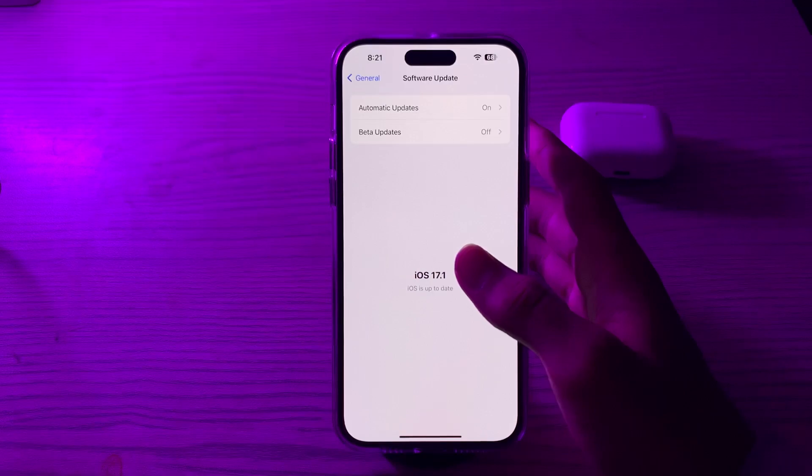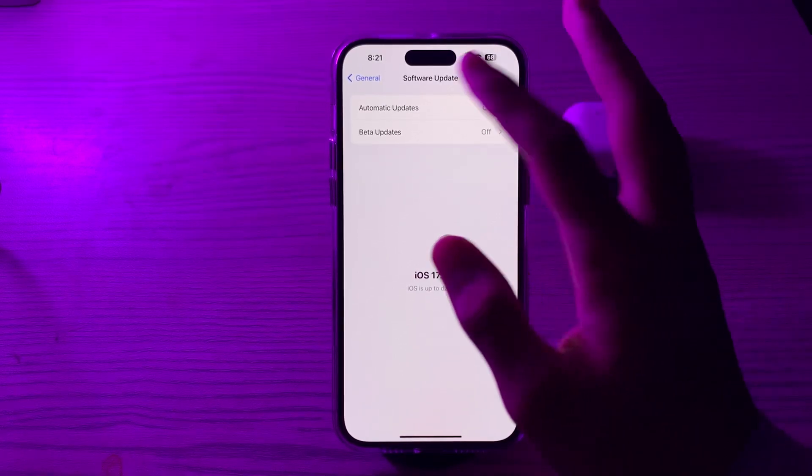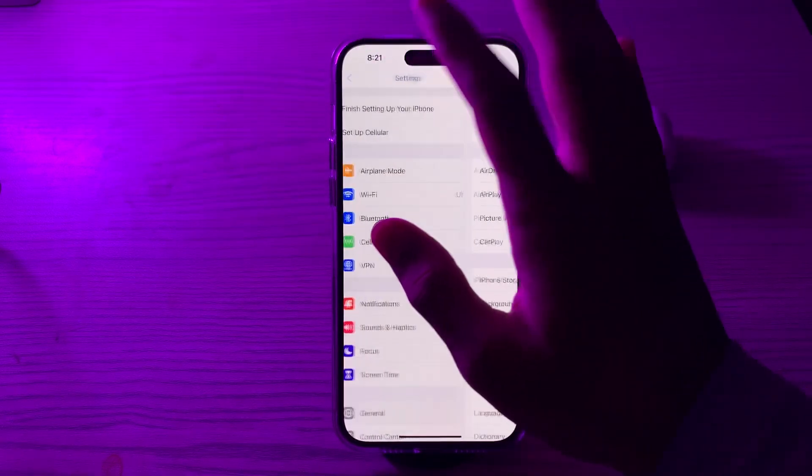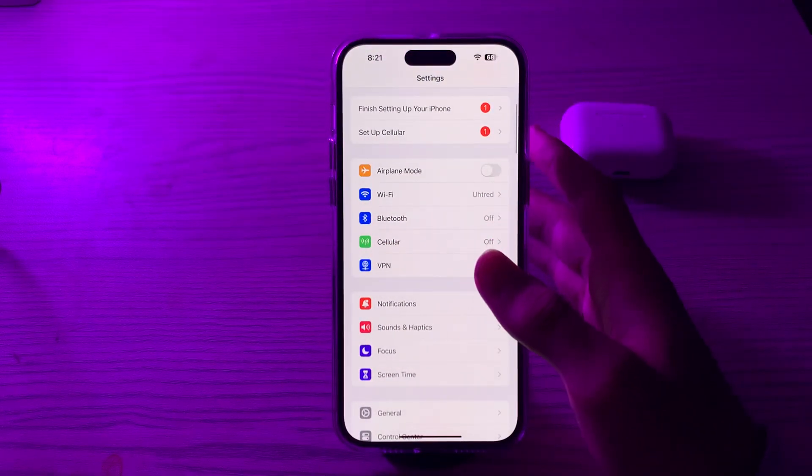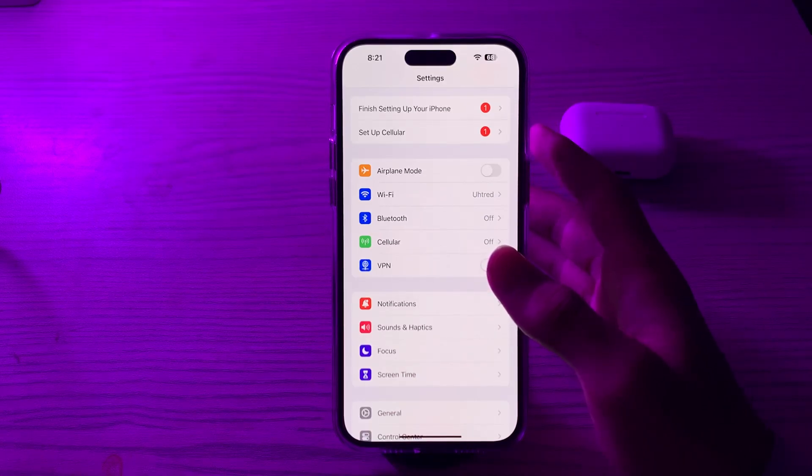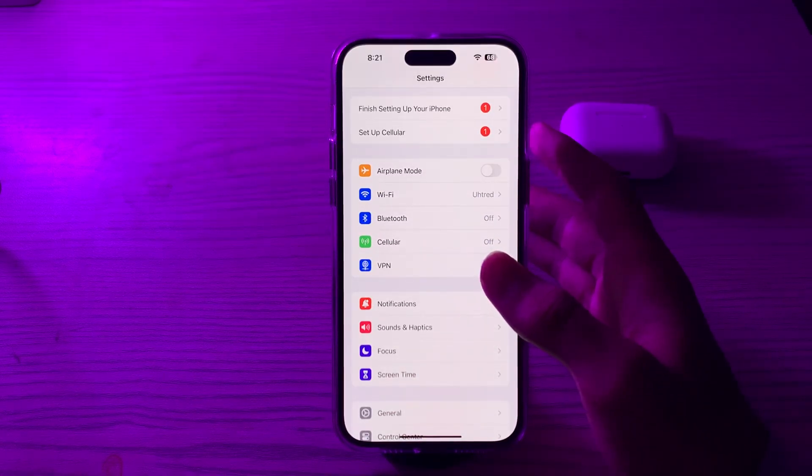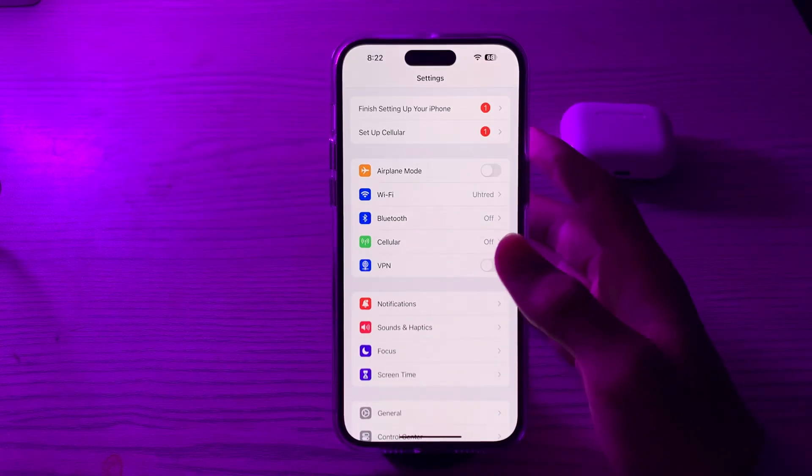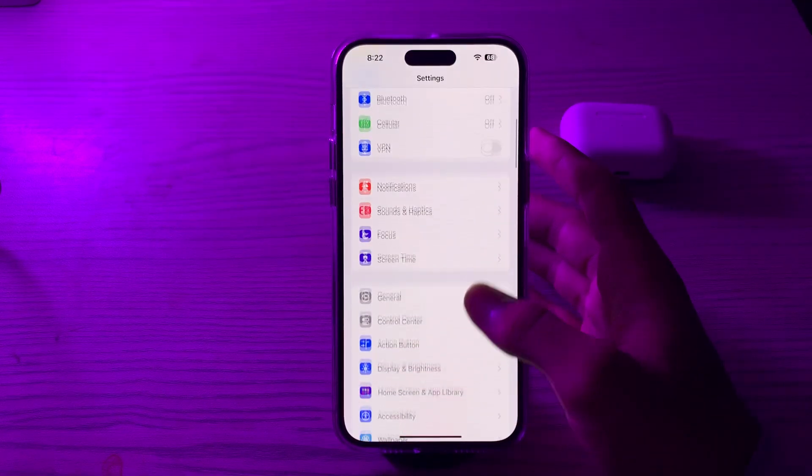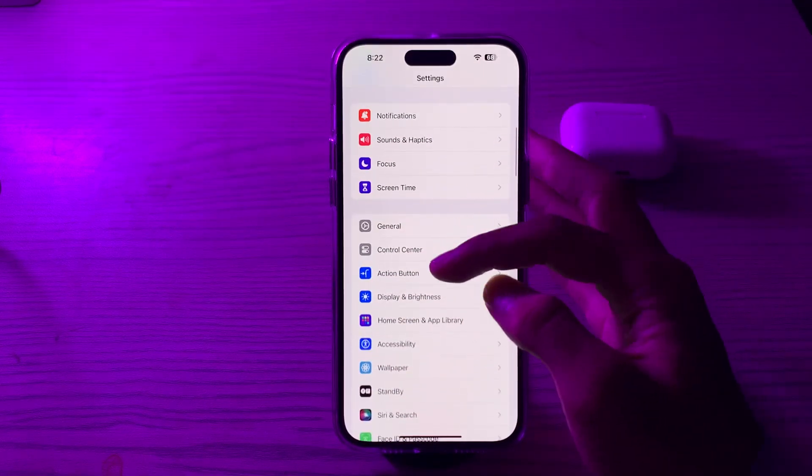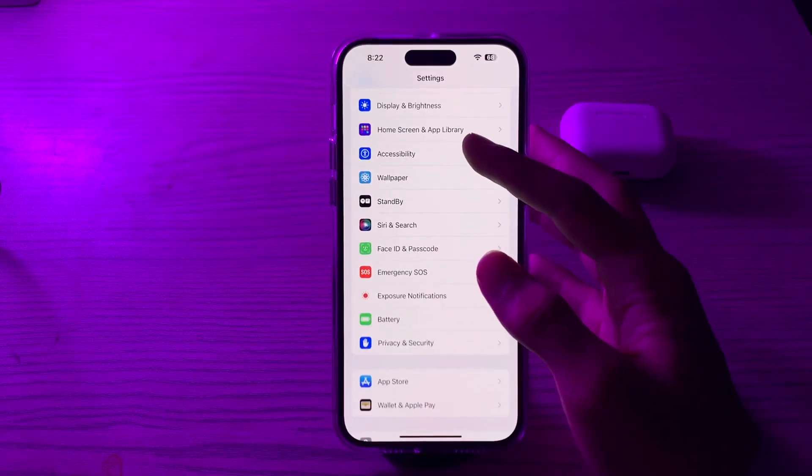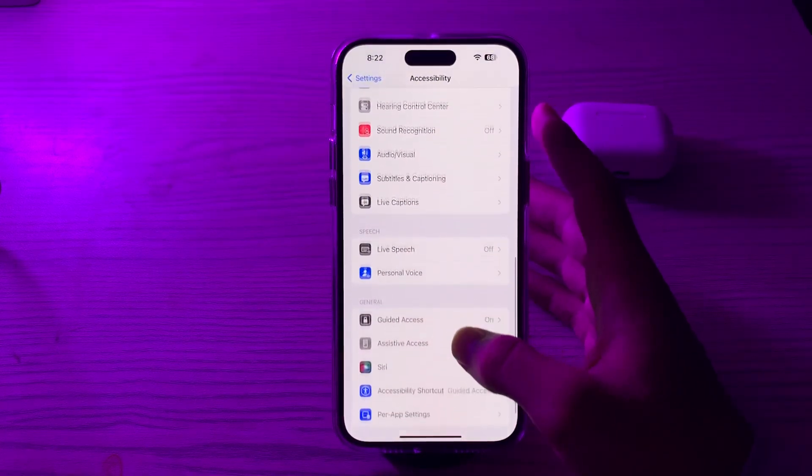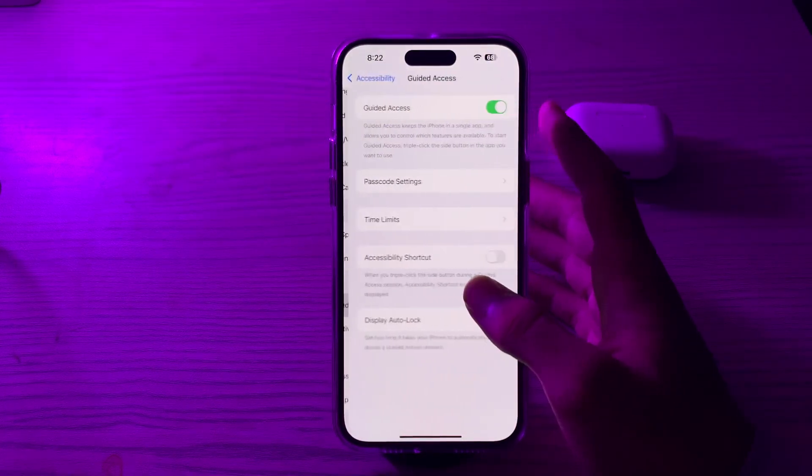After updating to the latest version of iOS, if you're still facing the issue, then you have to reset your Guide Access settings. In some cases, resetting Guide Access settings can help. To do this, go to Settings, tap on Accessibility, scroll down, then tap on Guide Access. Toggle it off, wait for a few seconds, then turn it on again.